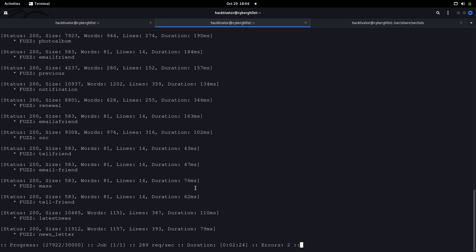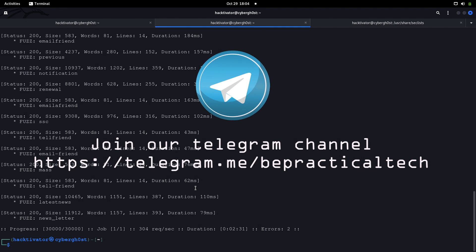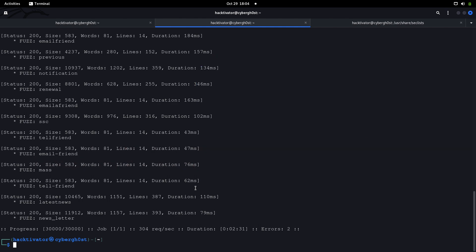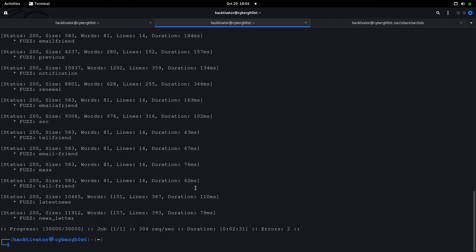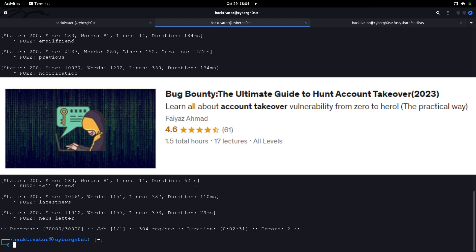That's how you can find LFIs on live applications using ffuf in an automated way. I hope you understood it. If you have any doubts feel free to let me know in the comments section. Also do join our Telegram channel to stay updated with the latest trends in cybersecurity. If you like the way I teach, I have two courses running: the first is 'Hacking Windows with Python' where you'll learn to create custom payloads to hack Windows machines — executing shell commands, downloading and uploading files. The second course is 'Bug Bounty: The Ultimate Guide to Hunt Account Takeovers.'